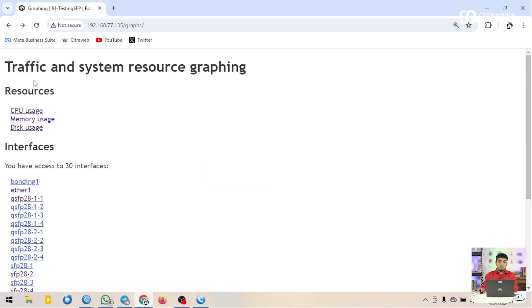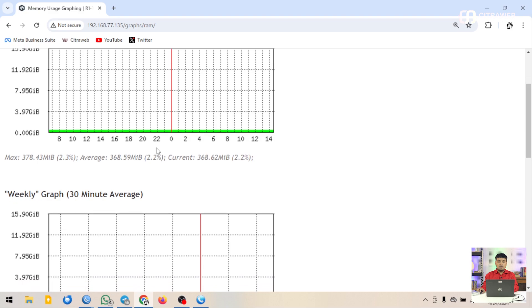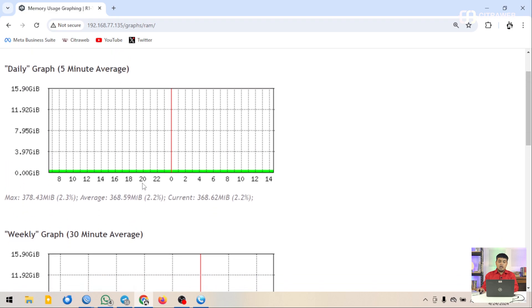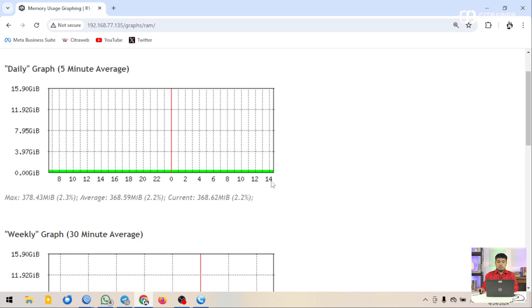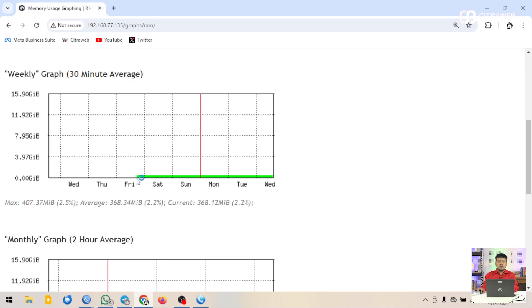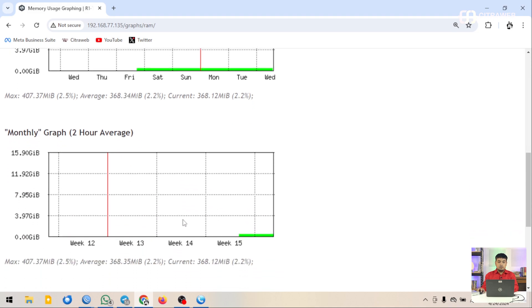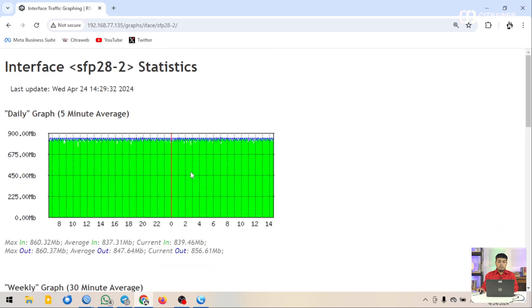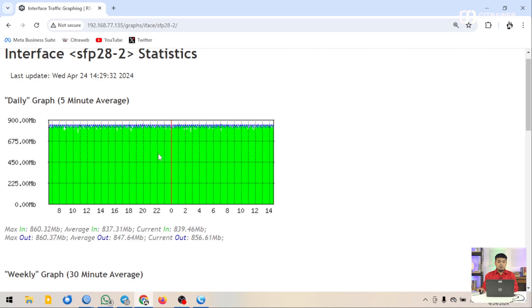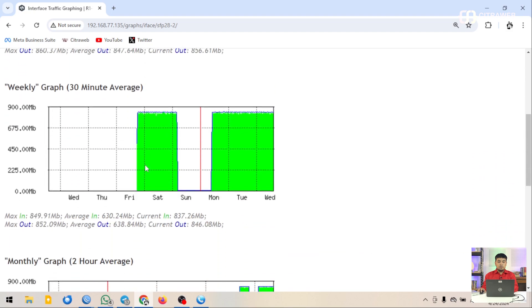Kita coba lihat di menu memory usage. Ini penggunaan memory di hari ini, mulai dari jam 8 sampai jam 14. Untuk tampilan mingguan mulai dari hari Jumat sampai hari Rabu. Kita pantau juga untuk interface-nya. Kalau dilihat dari harian, traffic yang dilewatkan rata-rata adalah 860 untuk in-nya, dan rata-rata 847 untuk out-nya. Maksimalnya 860.